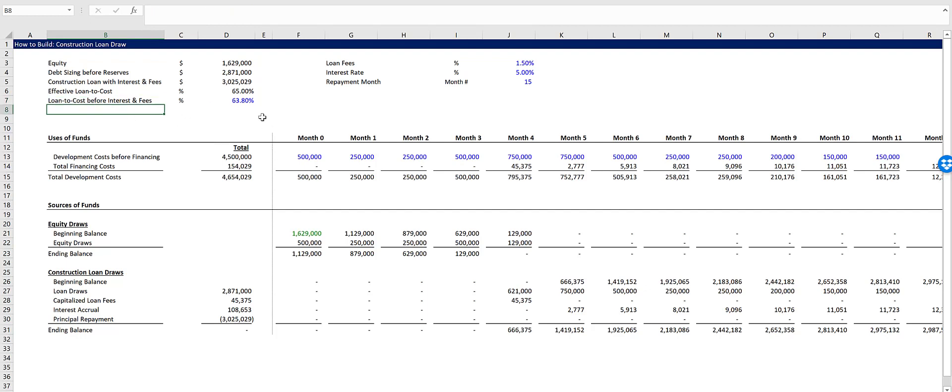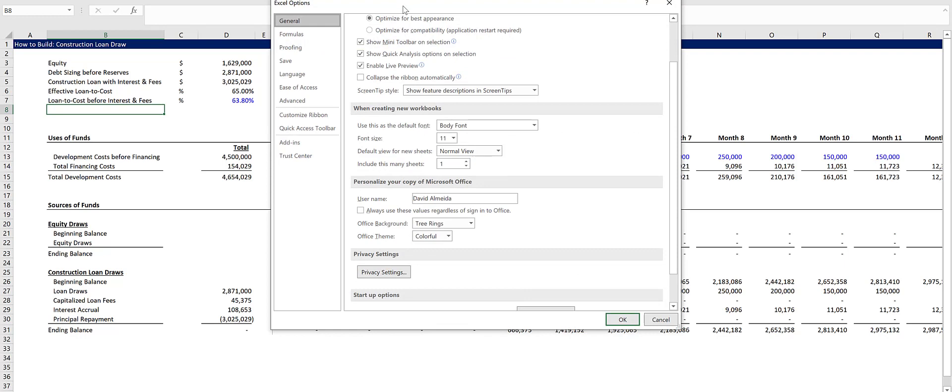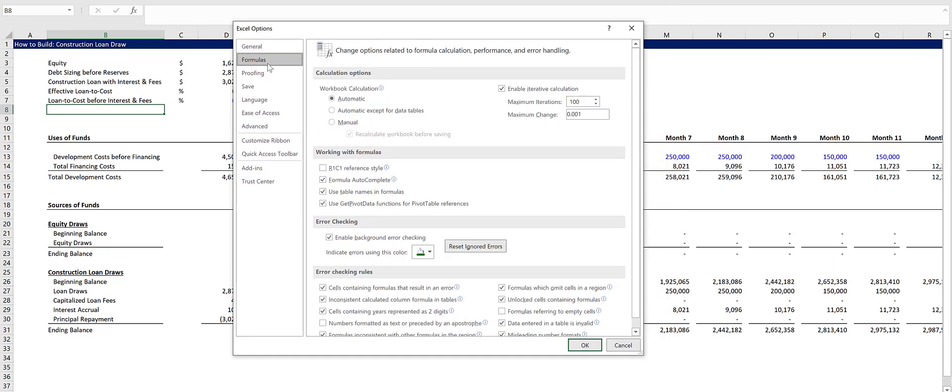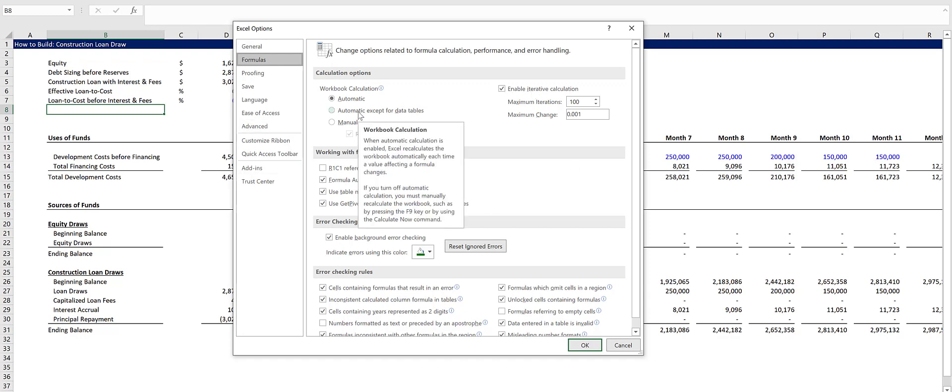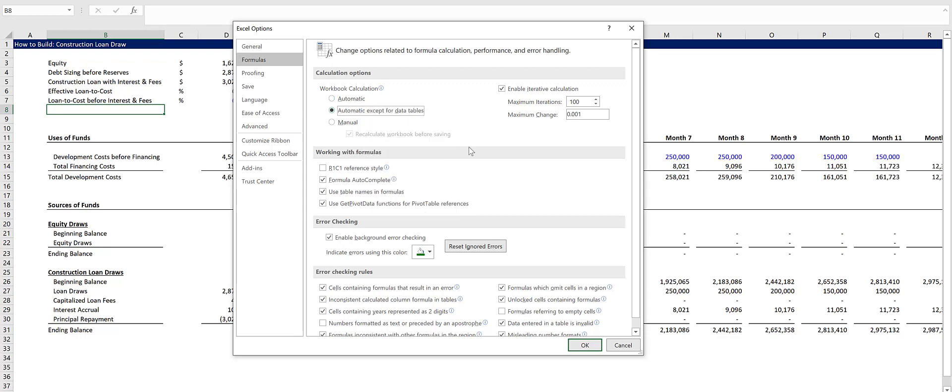And for the circular references to function properly, you want to make sure your options in Excel are set properly. So what we'll do is we'll go Alt-T-O to Options. Let's click on Formulas. Enable Iterative Calculations must be checked. And then let's also check Automatic except for Data Tables.